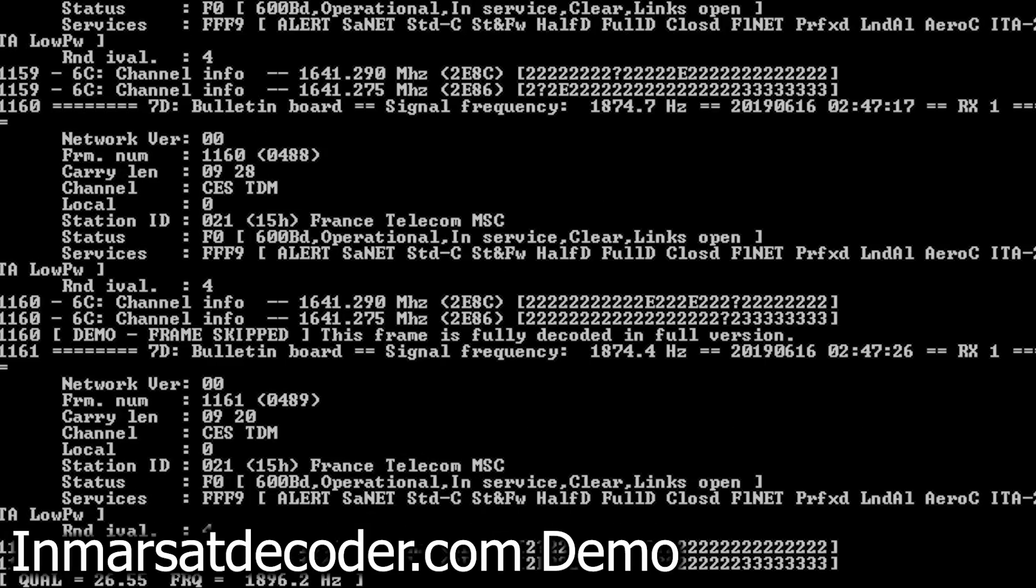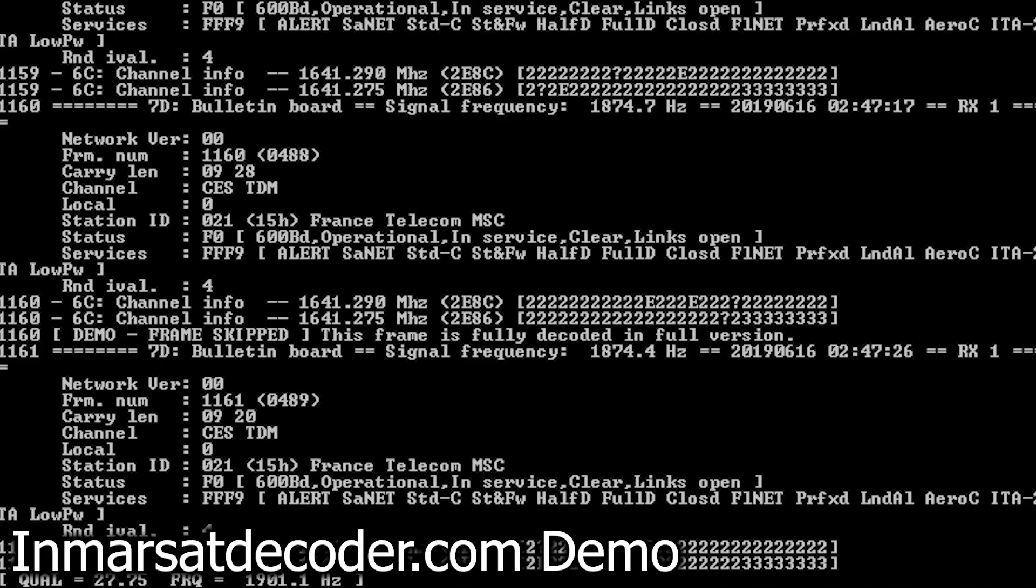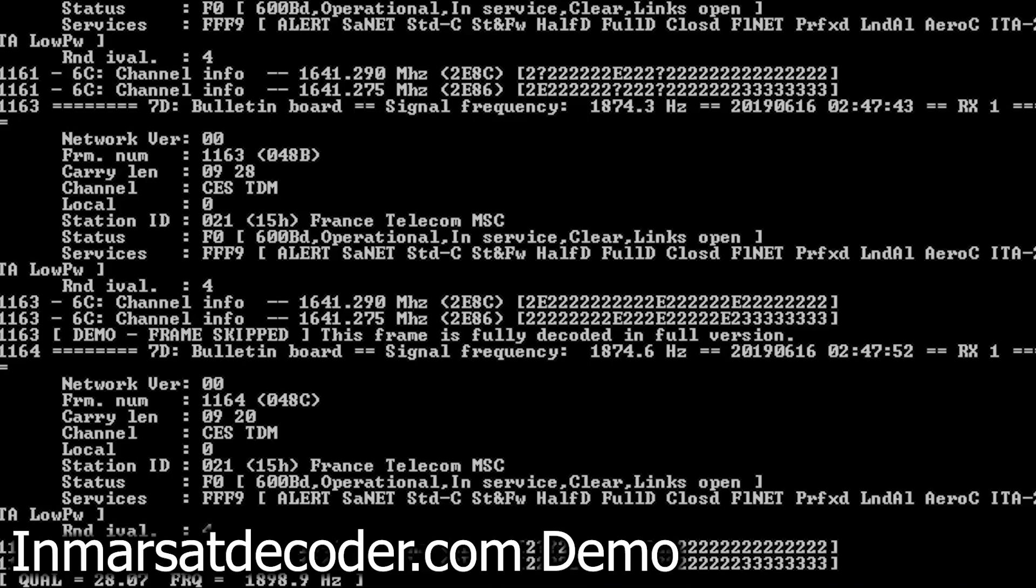The software you're currently seeing on screen is from inmarsatdecoder.com, and this happens to be a demo version of the software that only shows specific messages while keeping most everything else in the background unless you pay for the full-featured application.